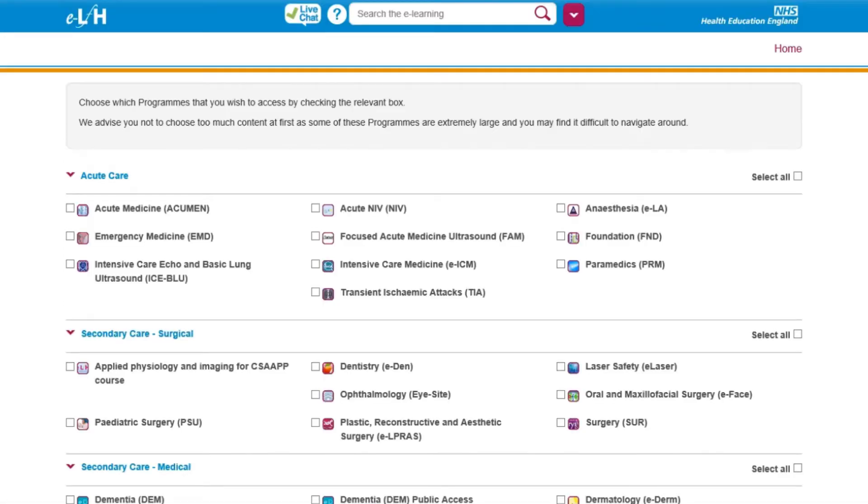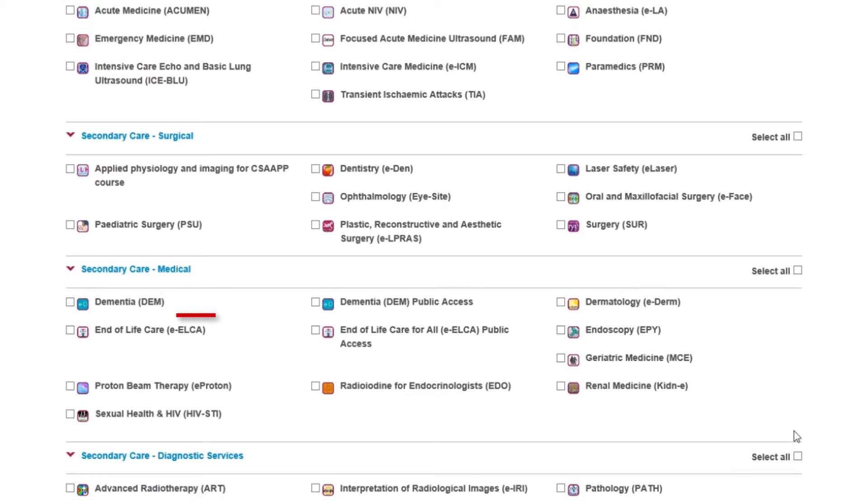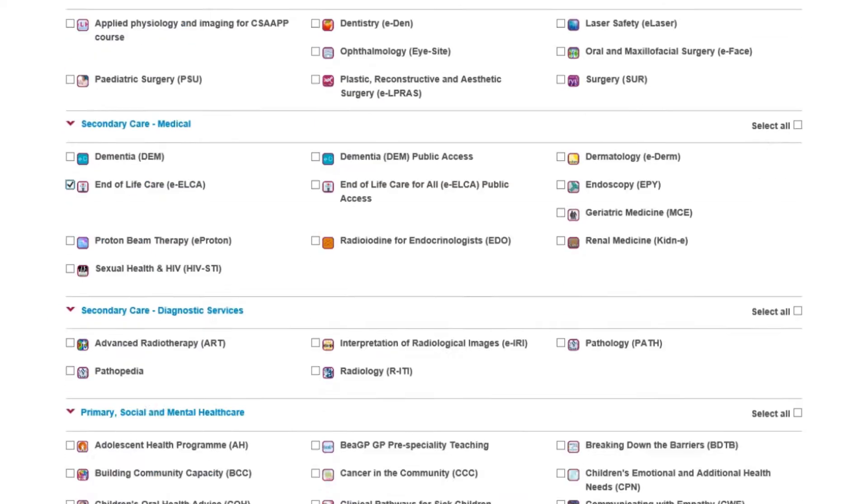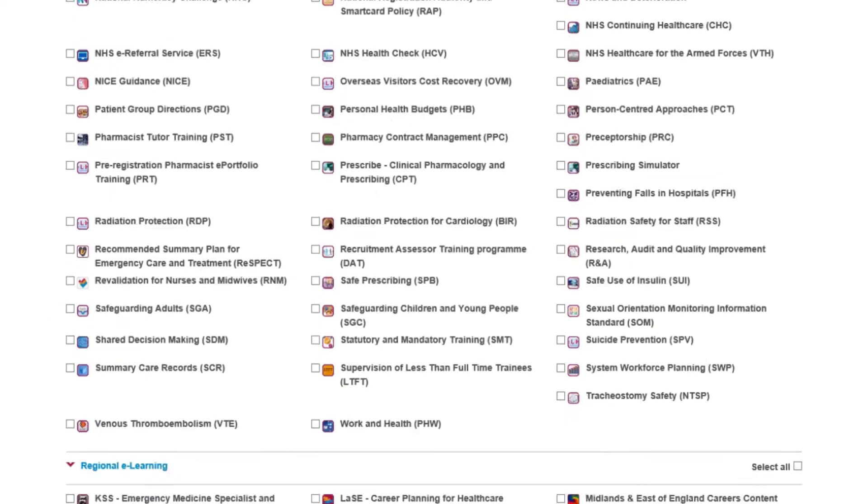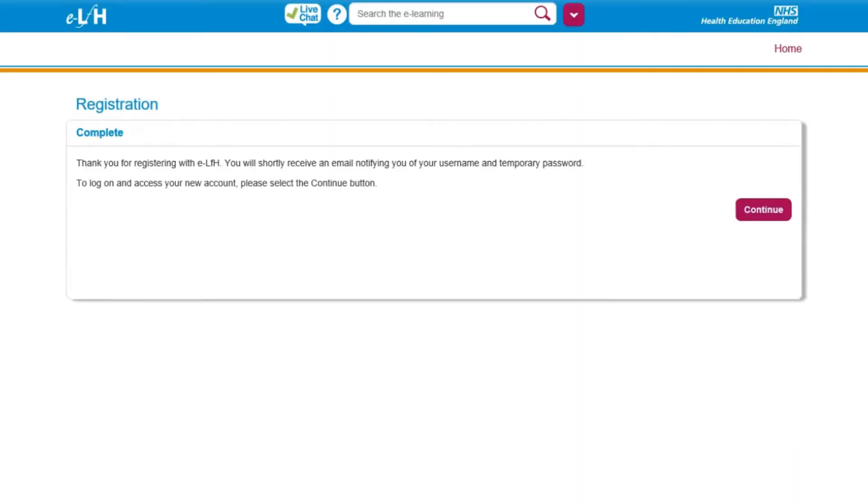You'll now be presented with a list of programs. For our purposes, you'll only need to select End-of-Life Care, ELCA. Once selected, click Save Changes at the bottom of the page. This section of the registration is completed.